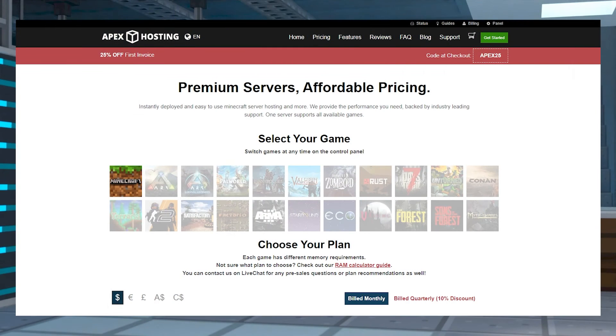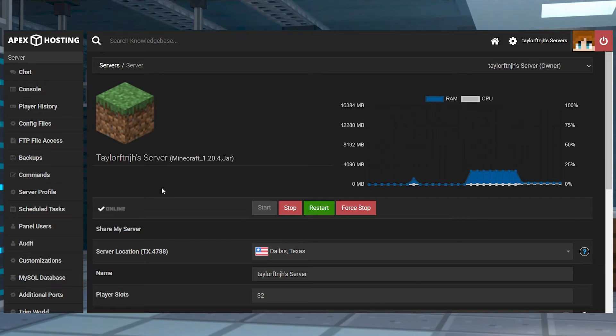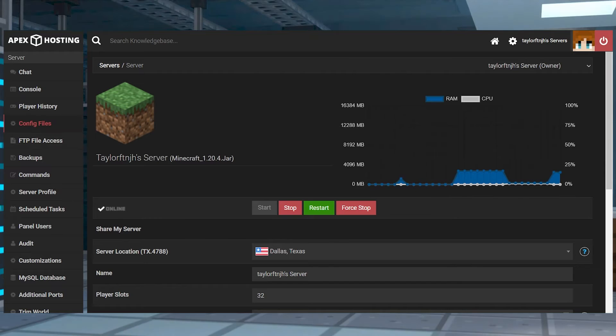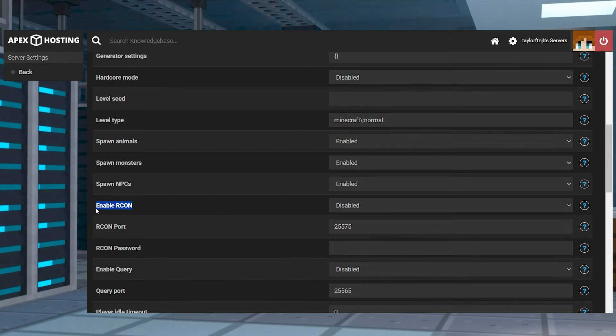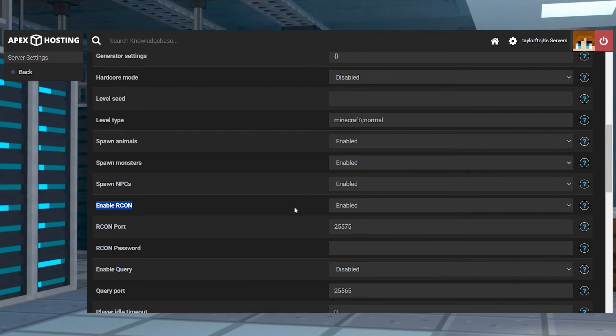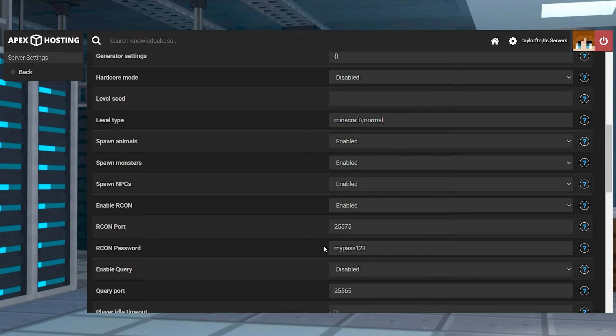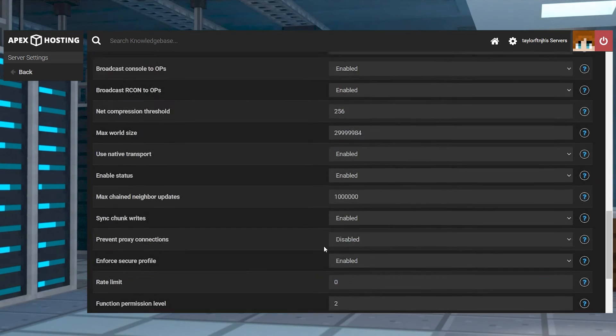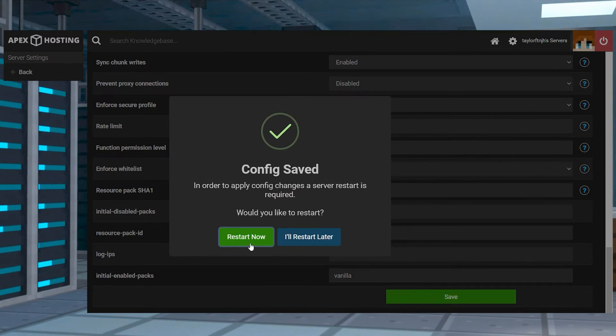Before you get started, make sure you've purchased a Minecraft server with us if you haven't already. After that, you can head towards your Apex server panel and click config files in the top left. Select the server settings category and then find the RCON options and change enable RCON to enabled and enter anything into the RCON password field. Now you can click the save button at the bottom and restart the server.